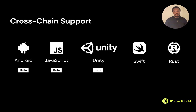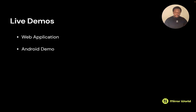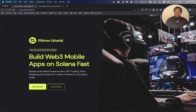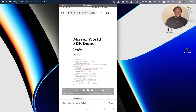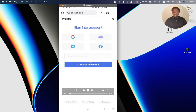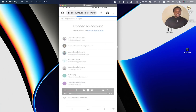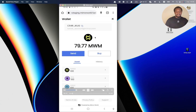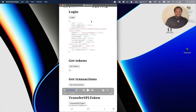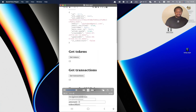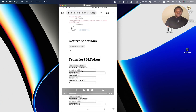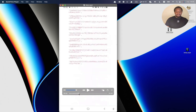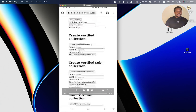Let me show you the demo. This is the result of what we built with the SDK — it's on my Android phone in the mobile browser. As you can see, you log in with Google authentication. I selected my account, it shows my wallet balance and the public key associated to my account. You can invoke SDK methods to return tokens, return transactions, and transfer tokens. Scrolling down, I'll show you how I minted an NFT in about 30 seconds.